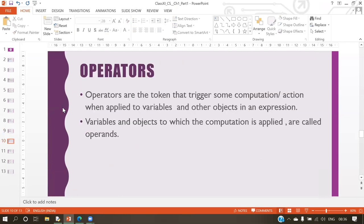Next we have operators. The operators topic is quite lengthy, so we will discuss it in the next session. Tomorrow we will study the operators topic.